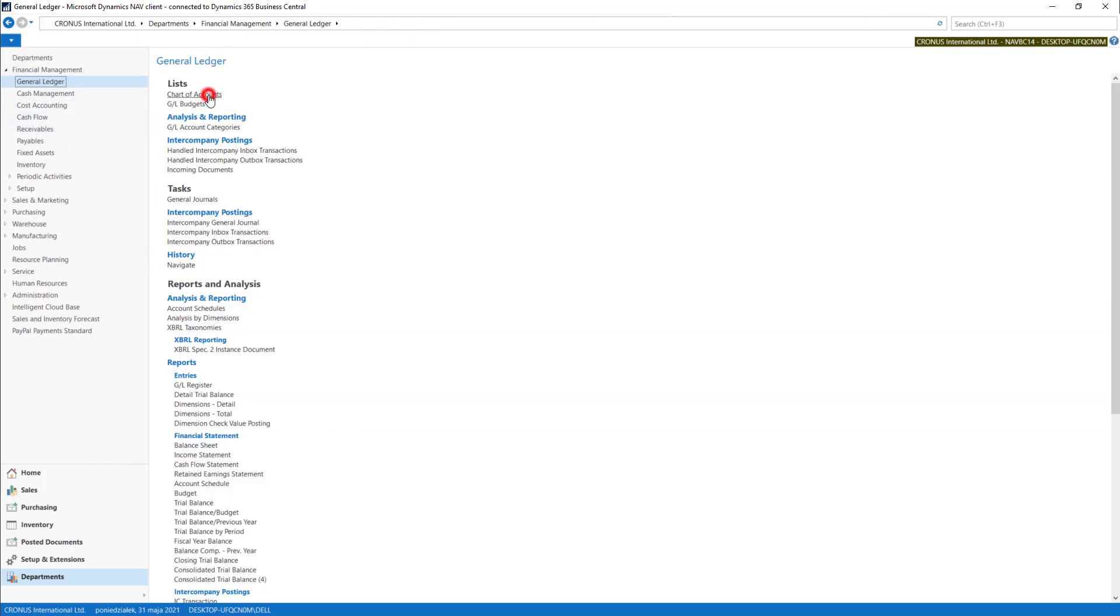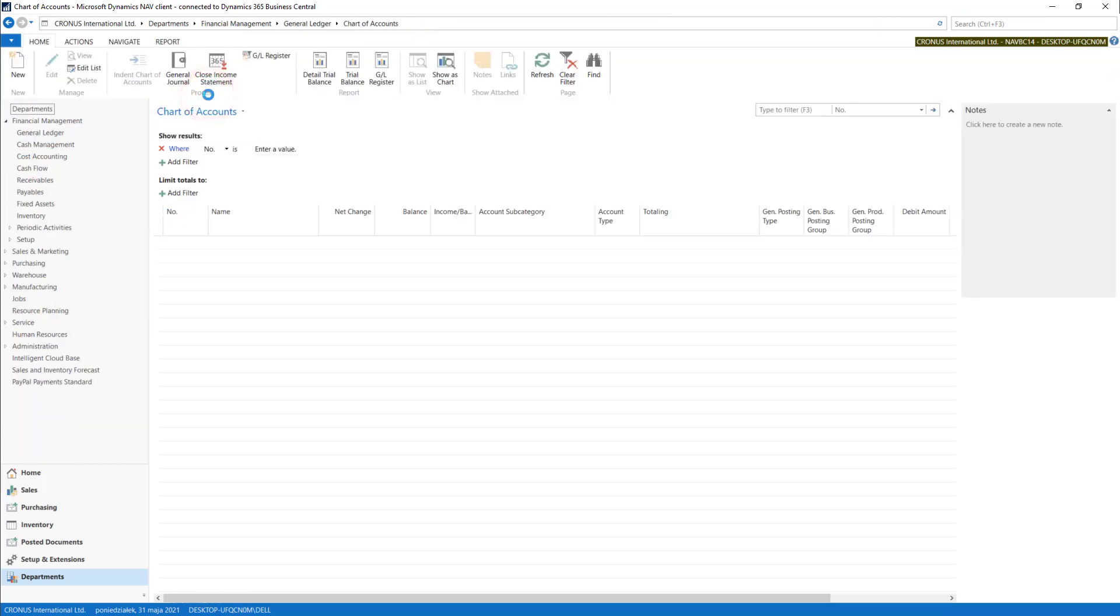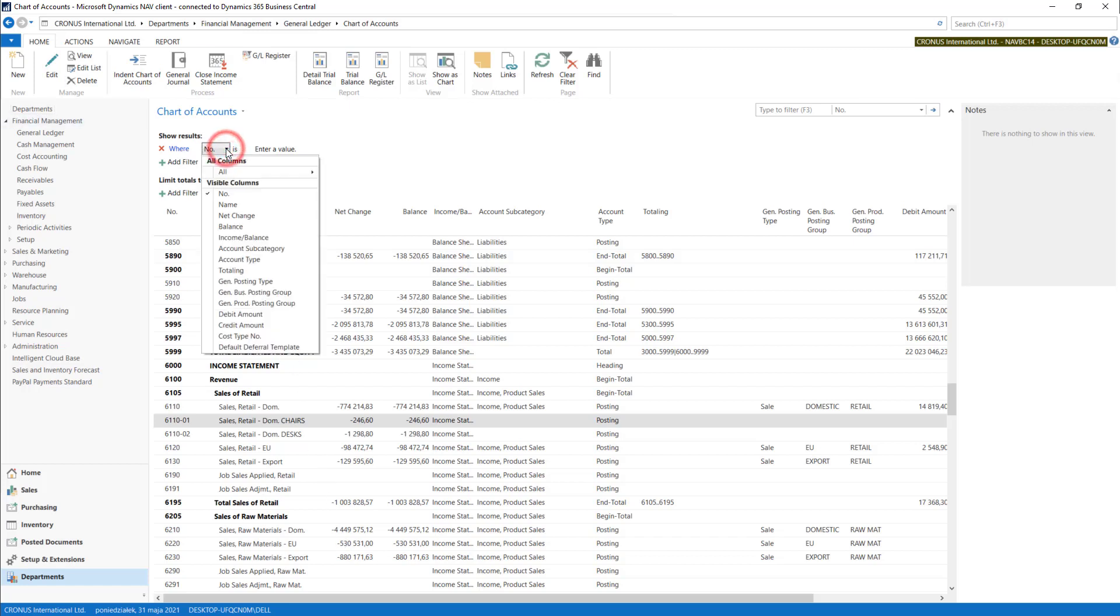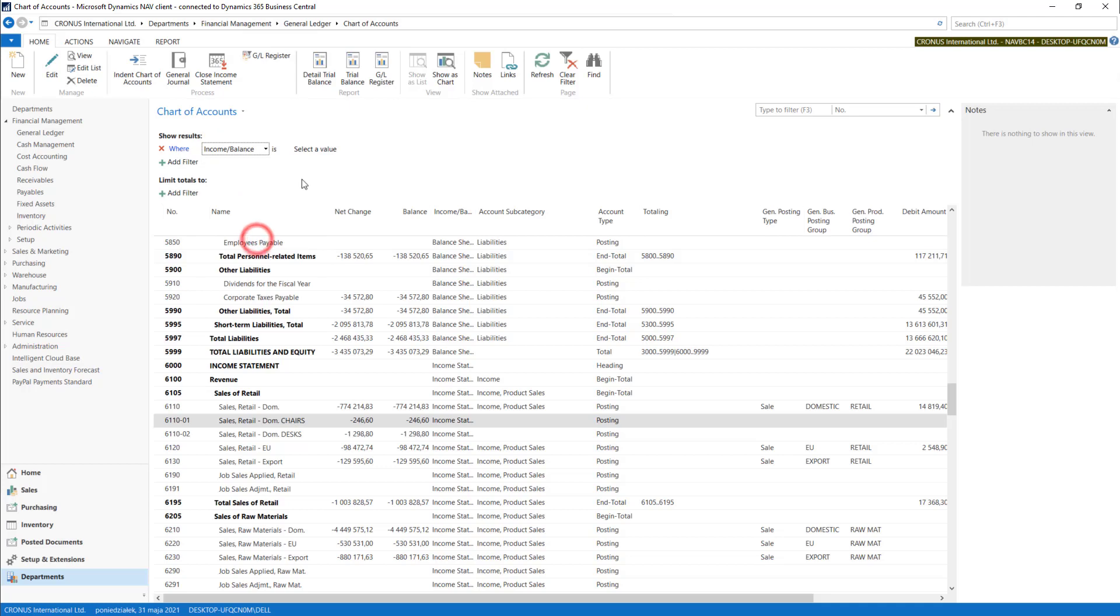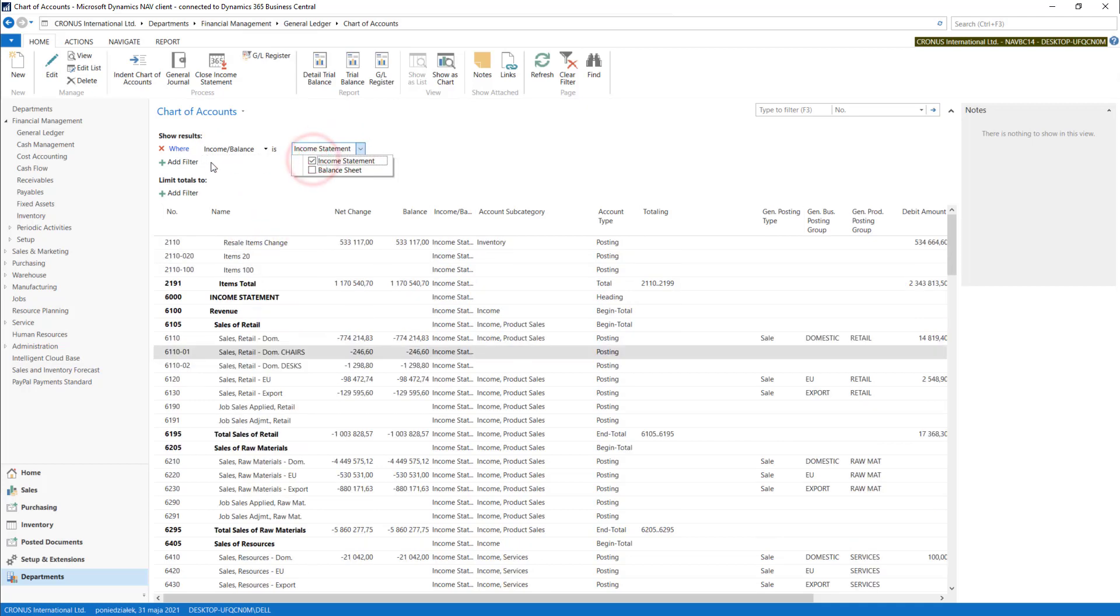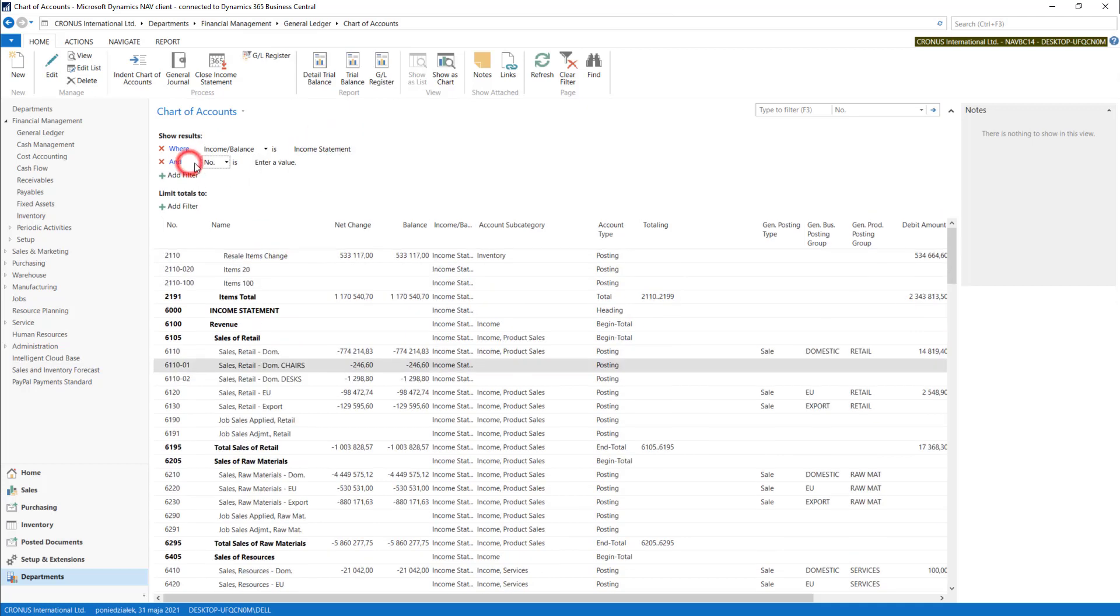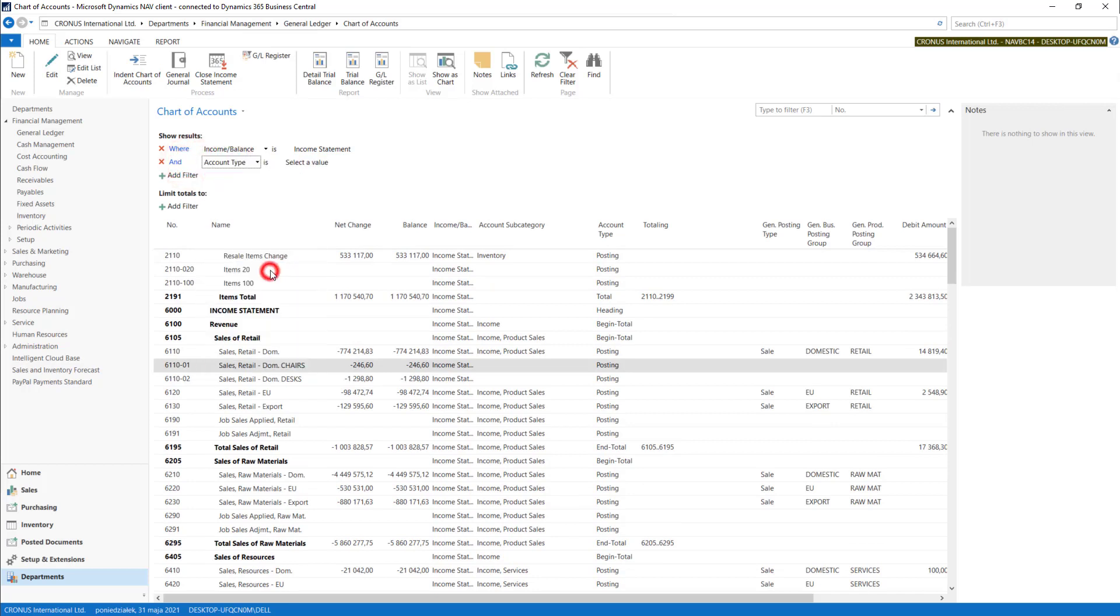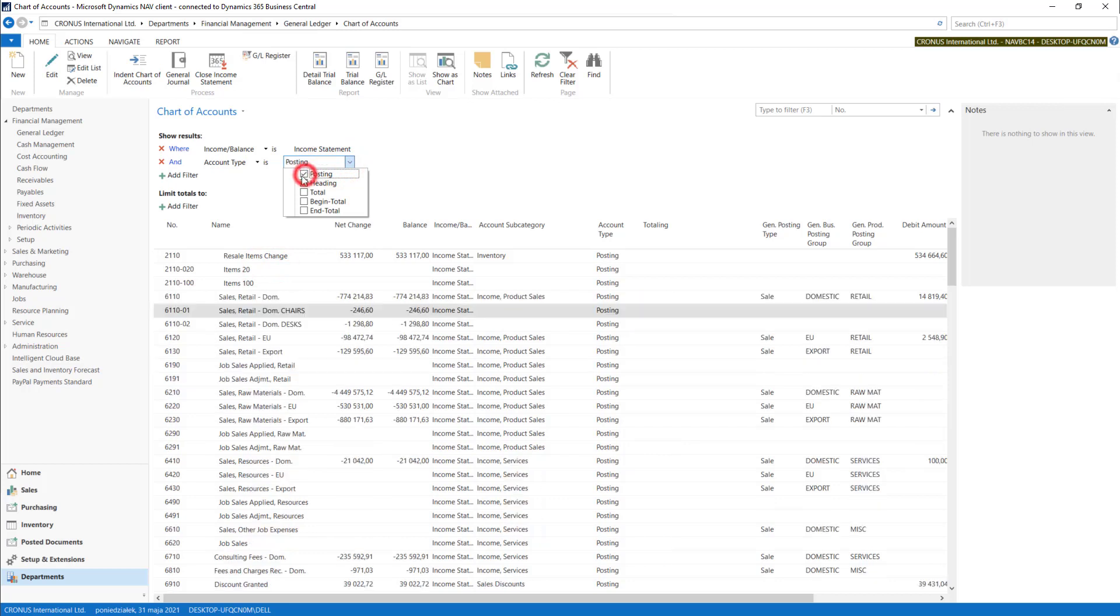But first let's check what entries will be involved in Income Statement closing. So let's make some filtering. Let's choose only Income Statement accounts and only with account type posting.